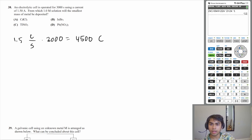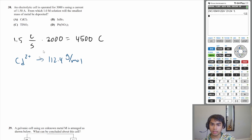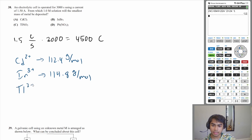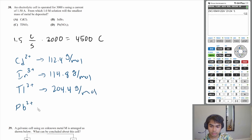Now let's look through our answer choices. A is cadmium — cadmium has a charge of plus two and a molar mass of 112.4 grams per mole. Indium has a charge of plus three and a molar mass of 114.8 grams per mole. Thallium has an oxidation number of plus two and a molar mass of 204.4 grams per mole. And lead (Pb) has a plus two charge and a molar mass of 207.2 grams per mole.